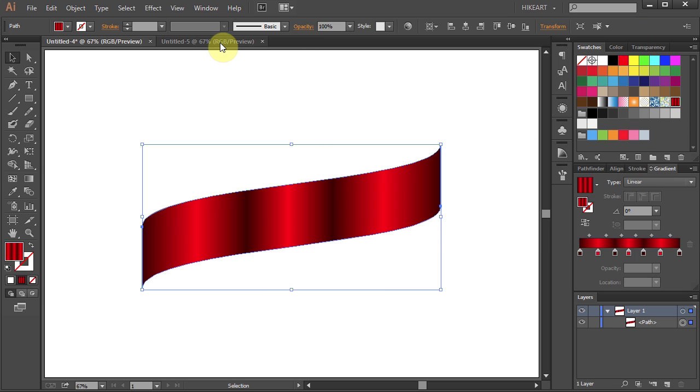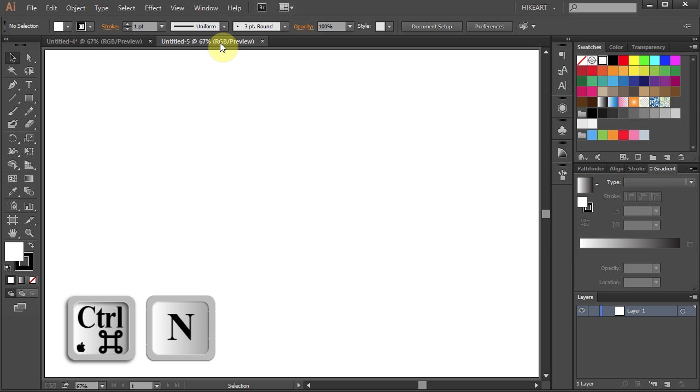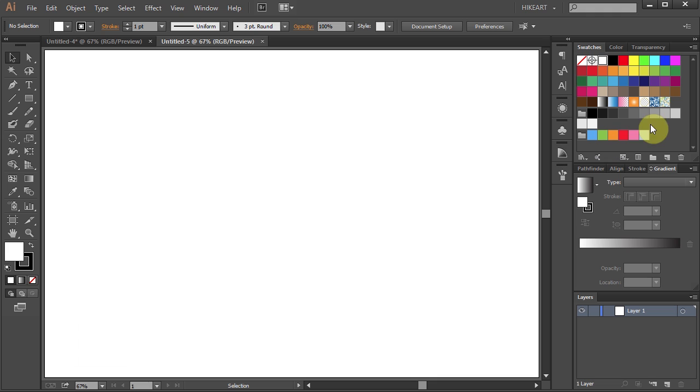However, if you open a brand new document, your swatch will not be there. Let's go back to the previous document.